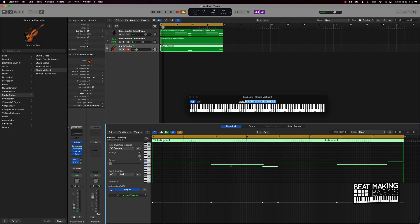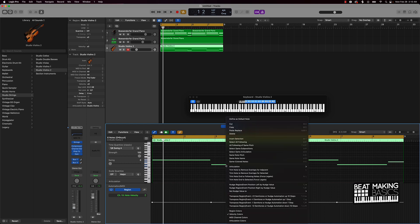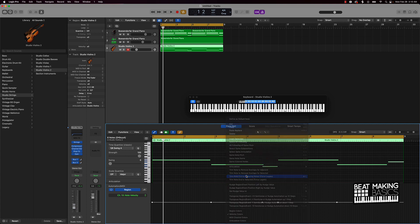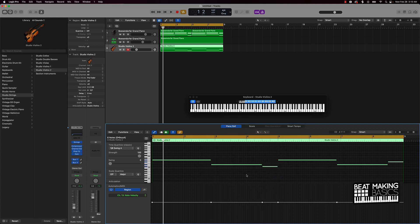We're going to do it like that. And then to make it all smooth and flow together better, I'm going to do what's called forced legato. I'll right click after highlighting everything and that's going to basically bring the notes all the way to the end of each other note.